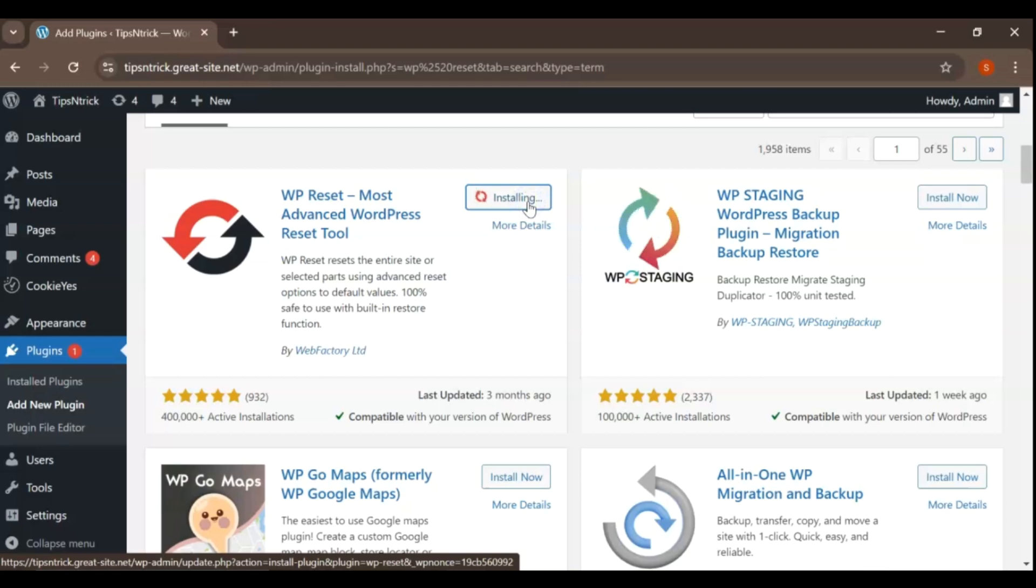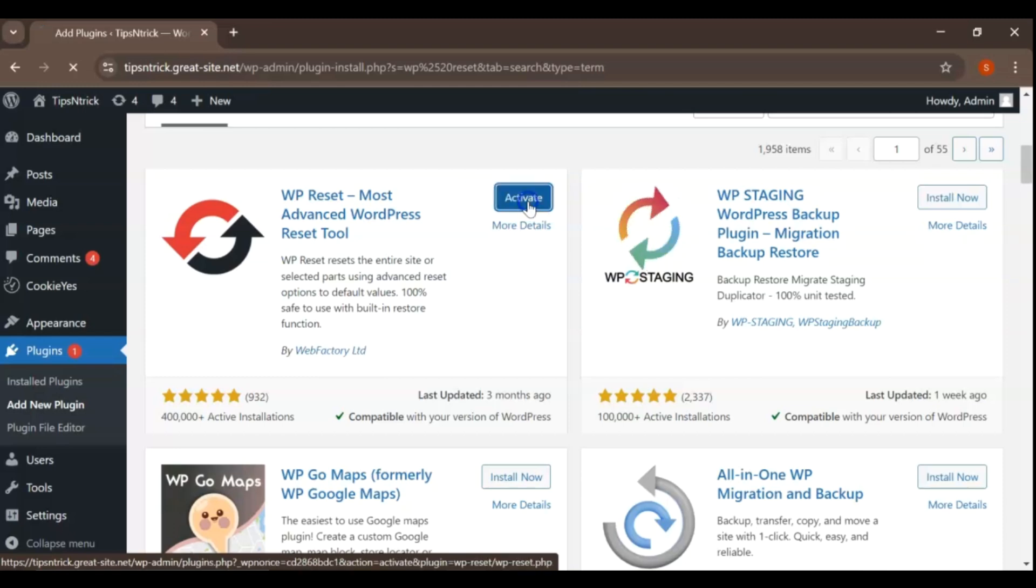After the installation completes, the button will change to Activate. Click that to activate the plugin.